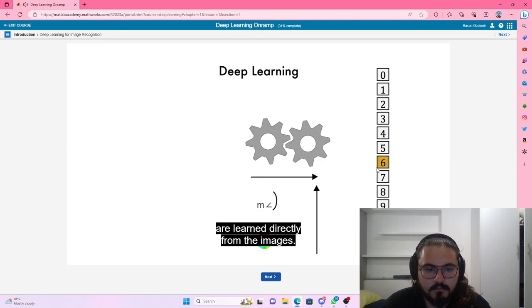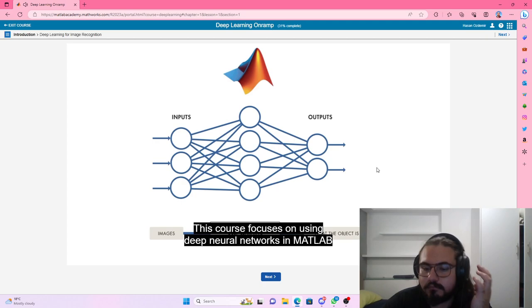This course focuses on using deep neural networks in MATLAB to perform image recognition tasks.